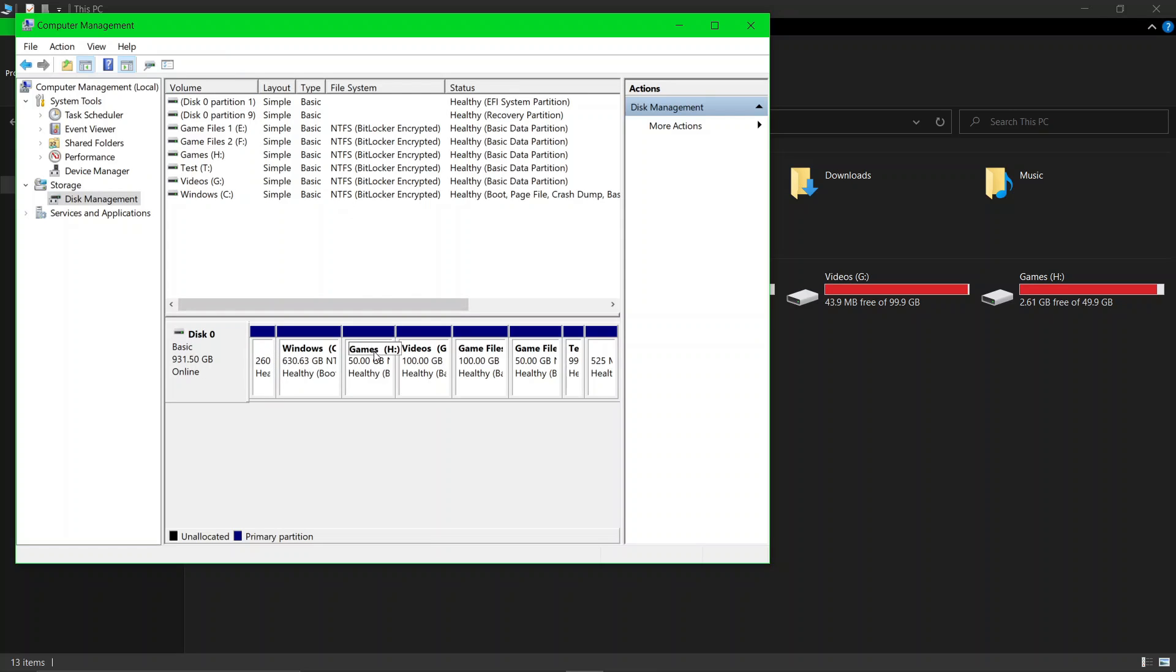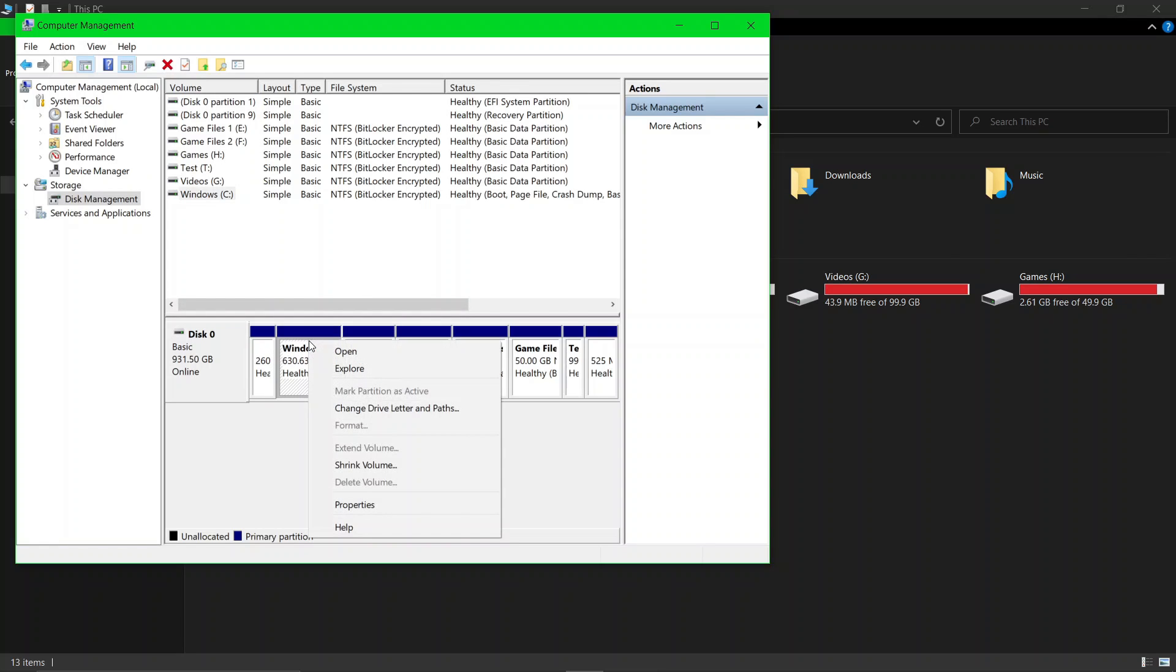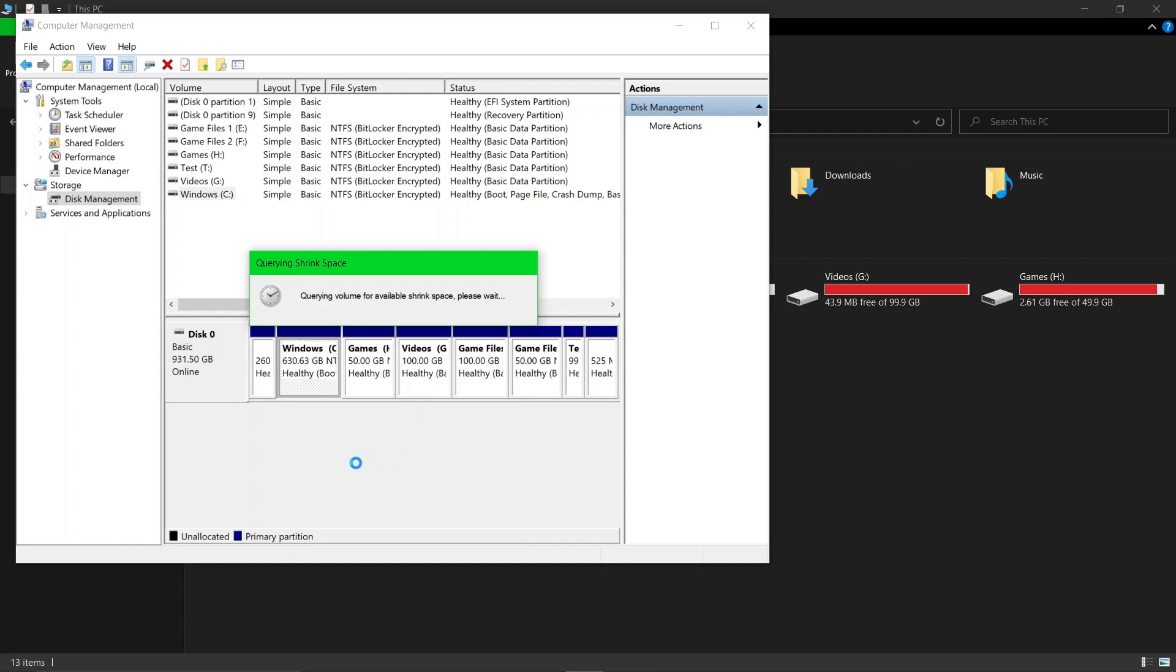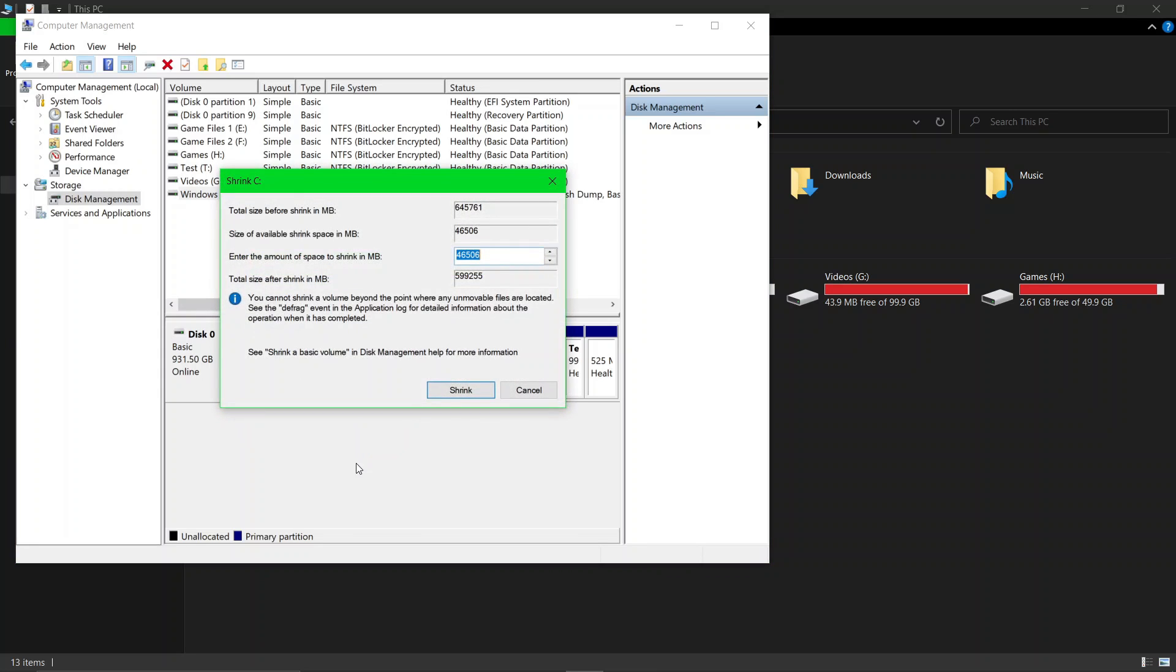Now right-click on the disk which you want to divide and click on Shrink Volume. It will take time according to the size of the new disk you are making. Now type the amount of megabytes which you want in the new disk.